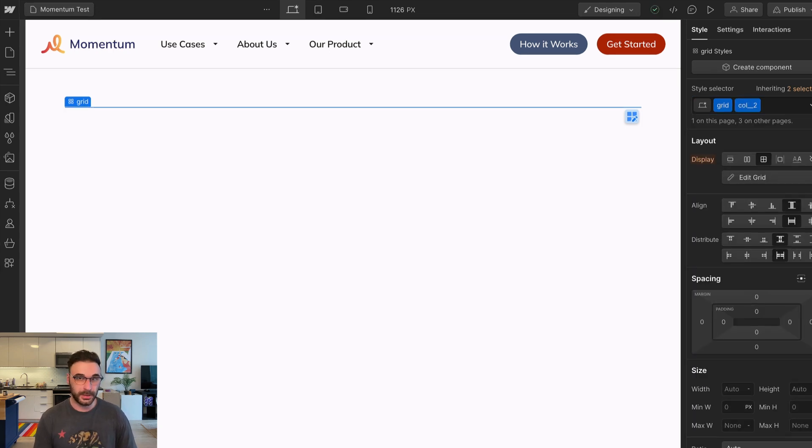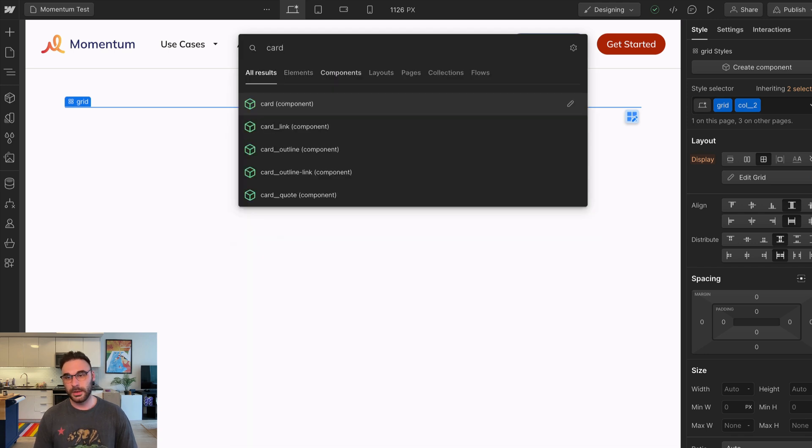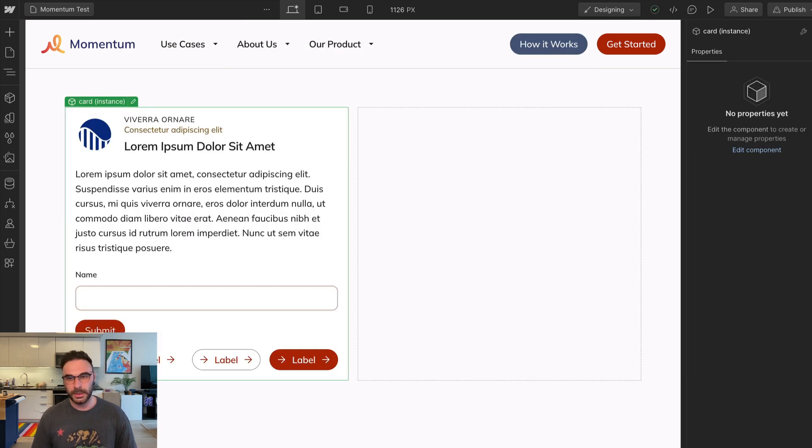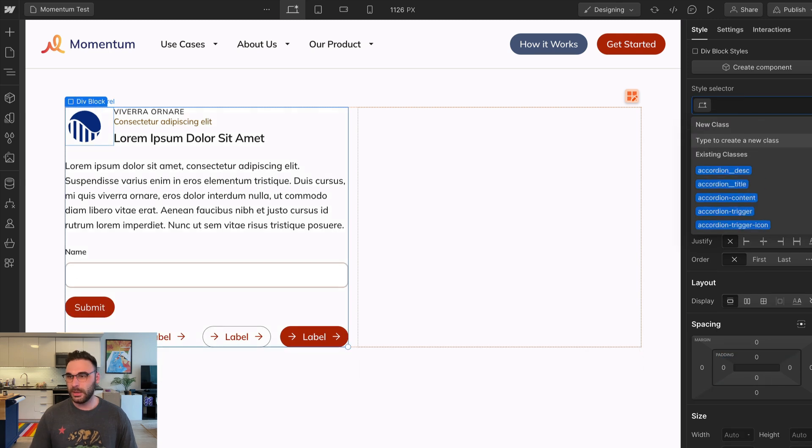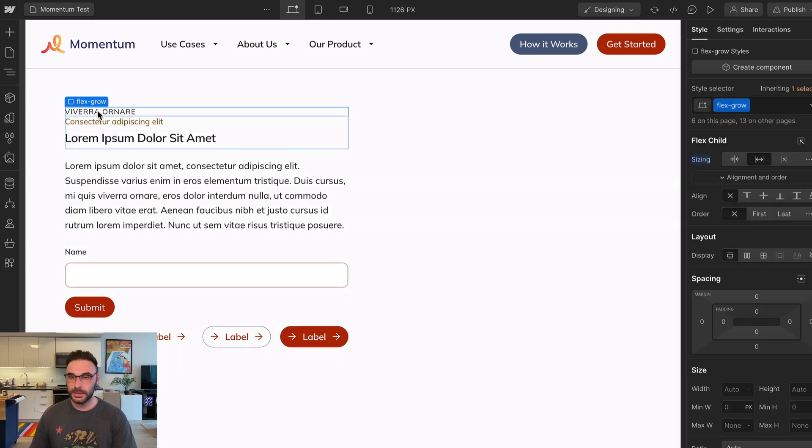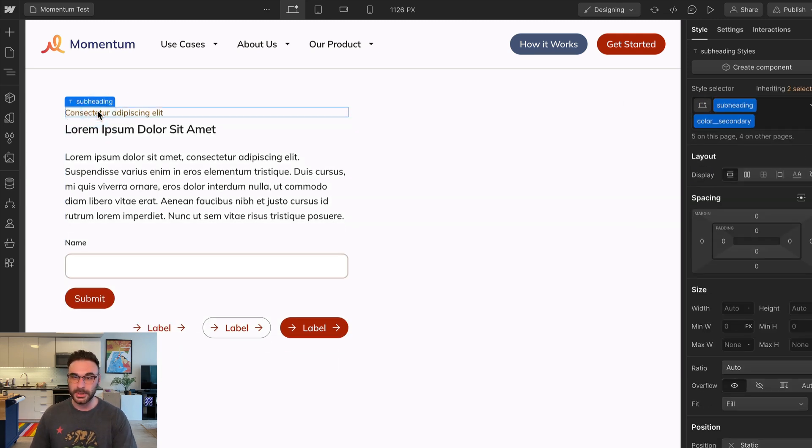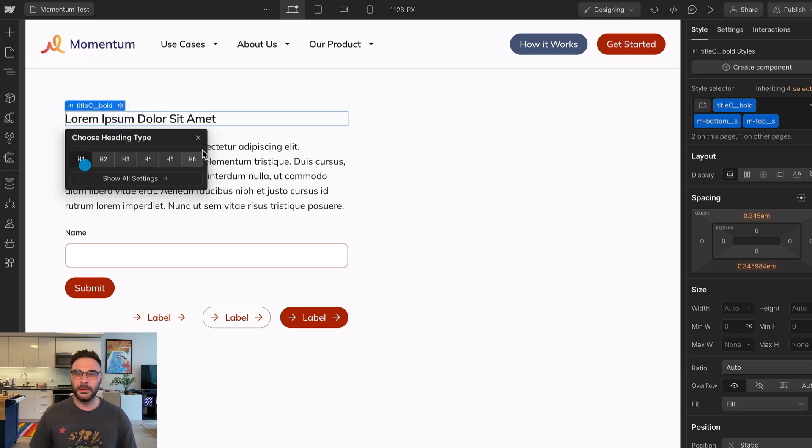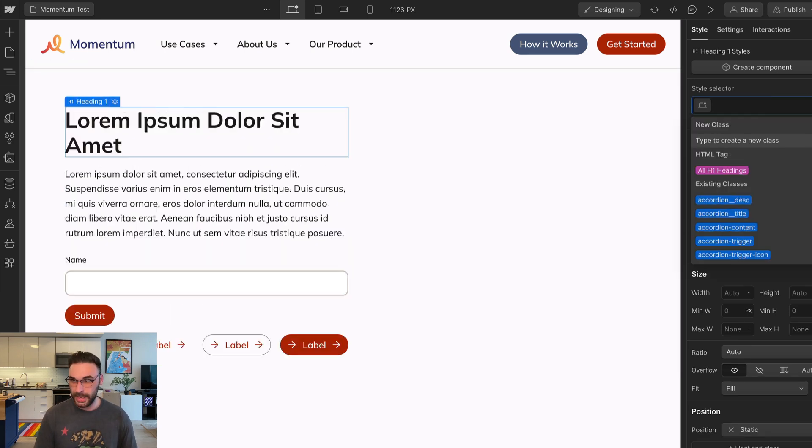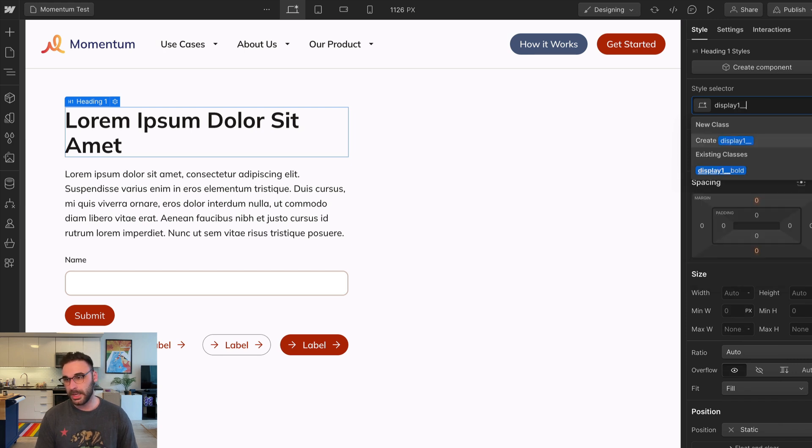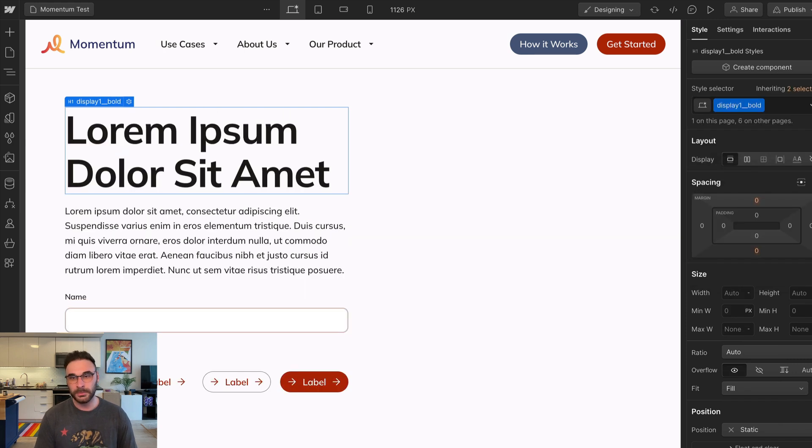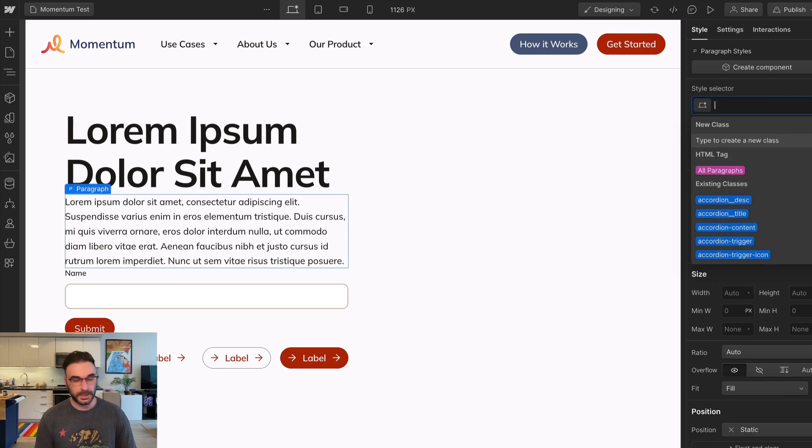I'm going to start by dropping in a card, the built-in default card component, and upon appearing, I'm going to immediately detach that instance, remove all of these unnecessary classes, and just start deleting the things that I don't need. This needs to change to an h1, and it needs to be bigger. So I'm going to give it a class of display1 and bold. This also needs to be bigger.